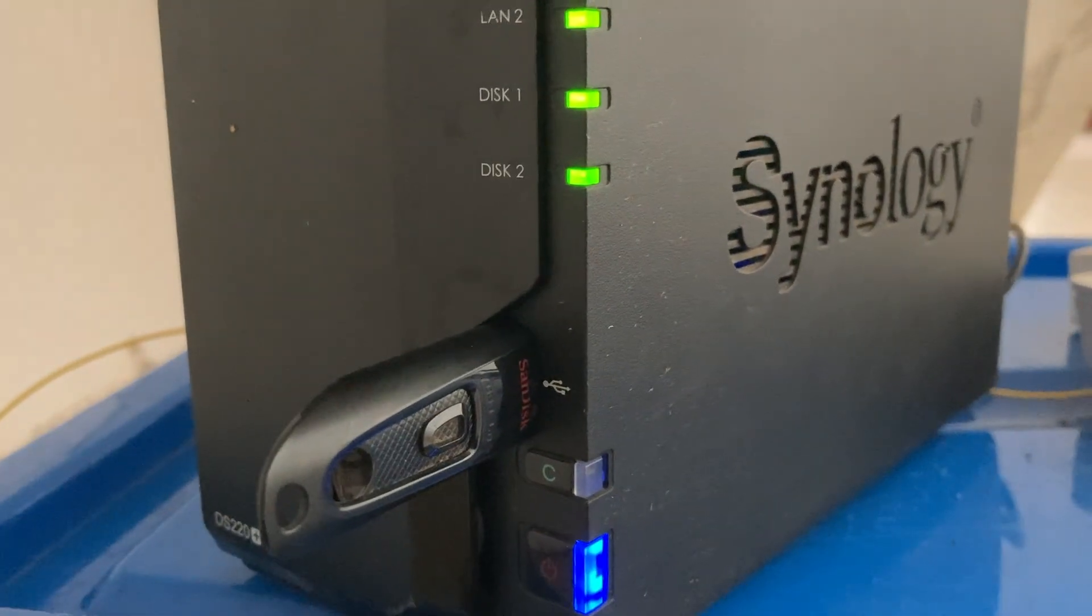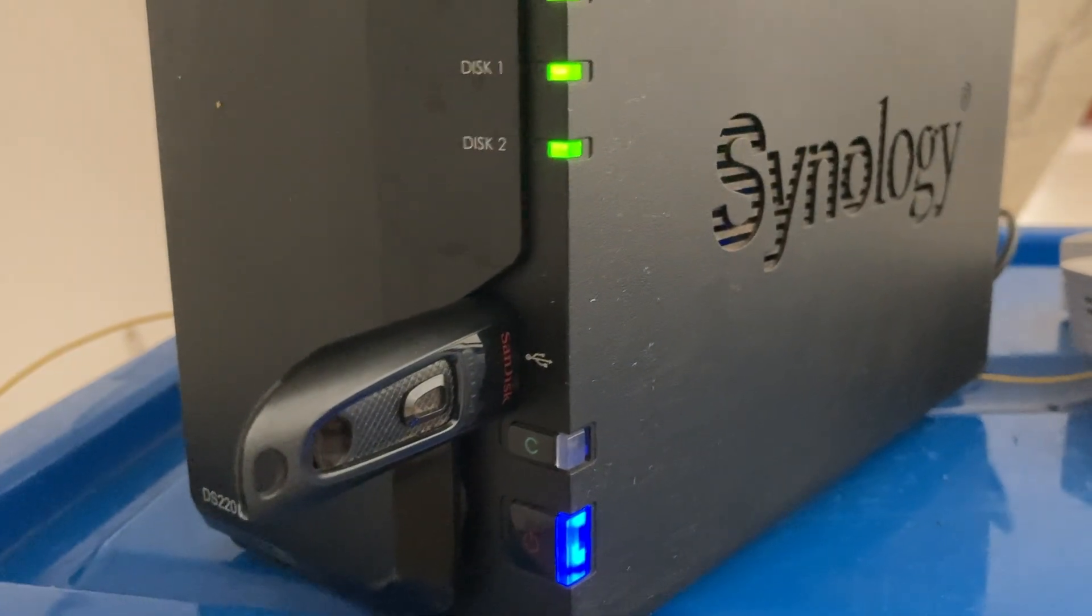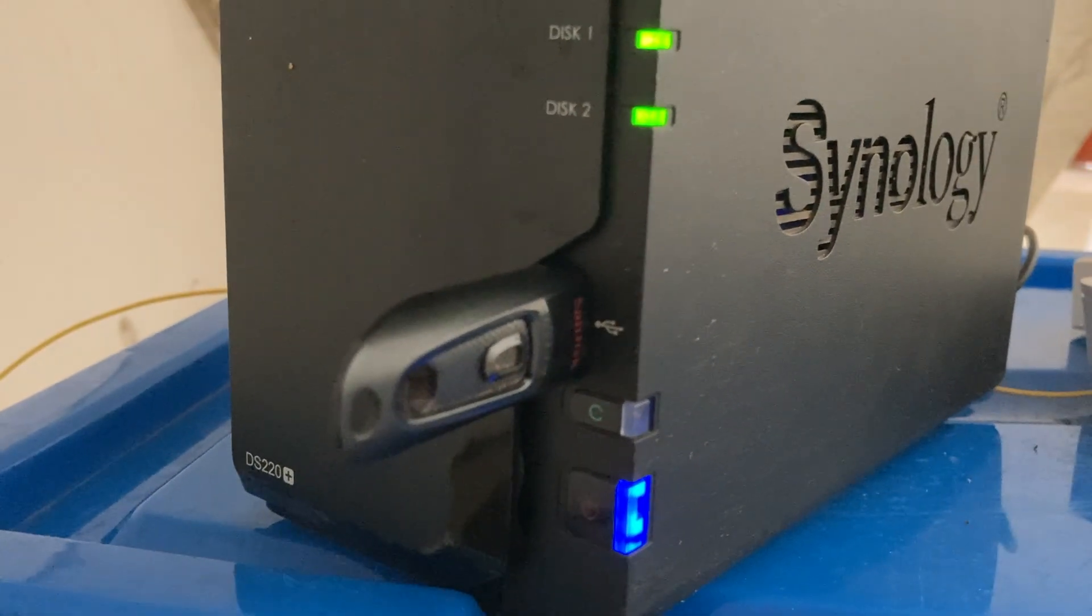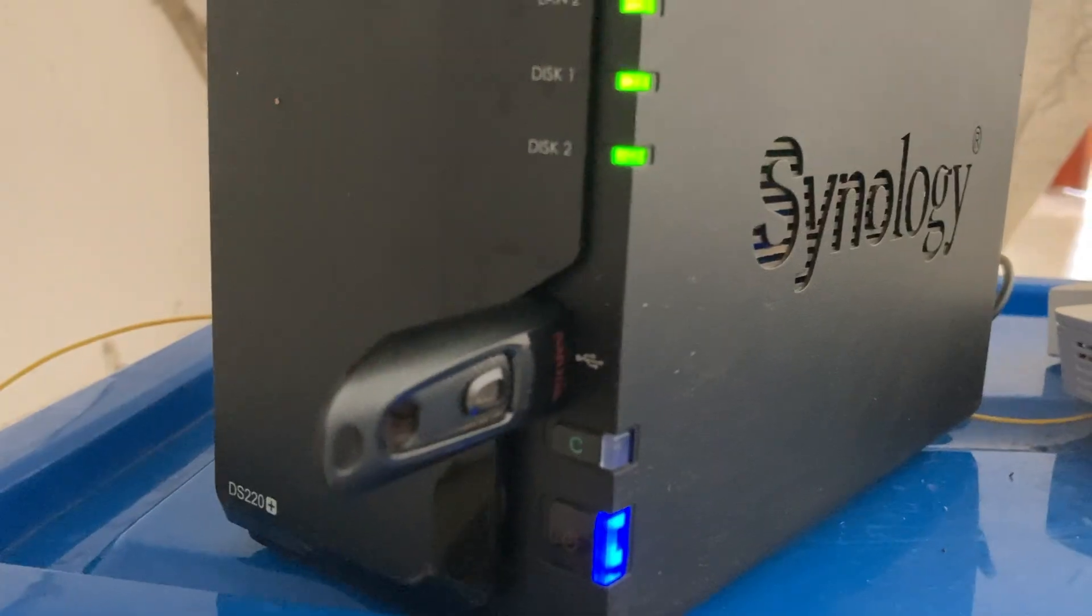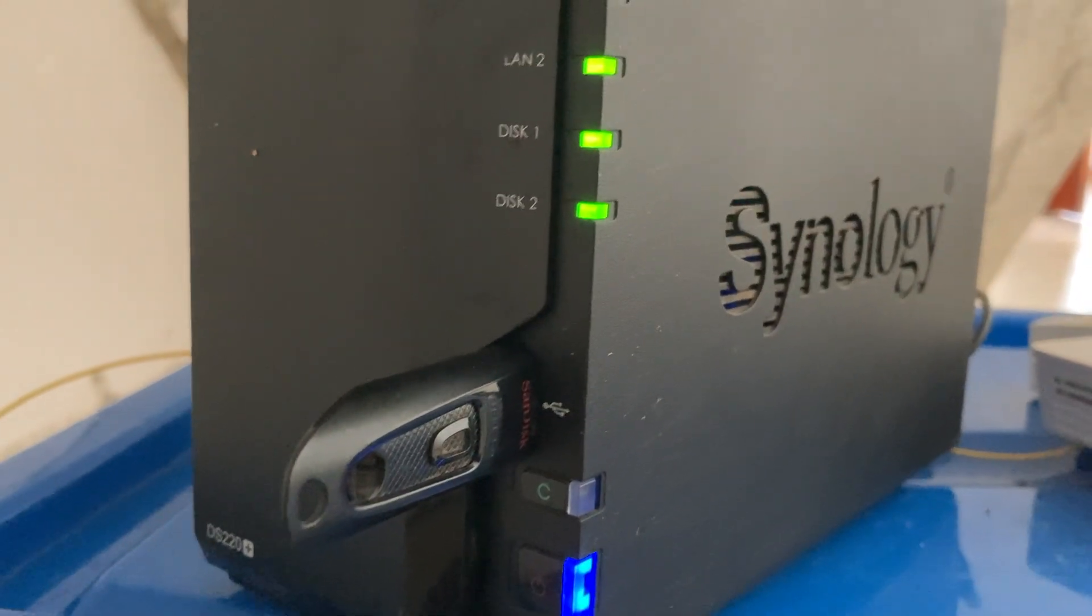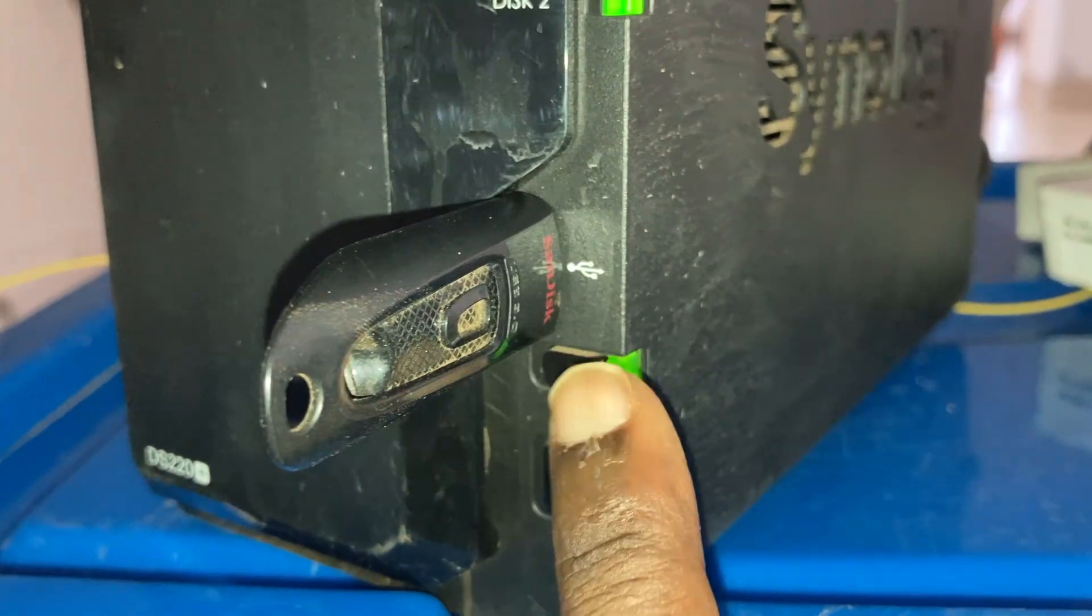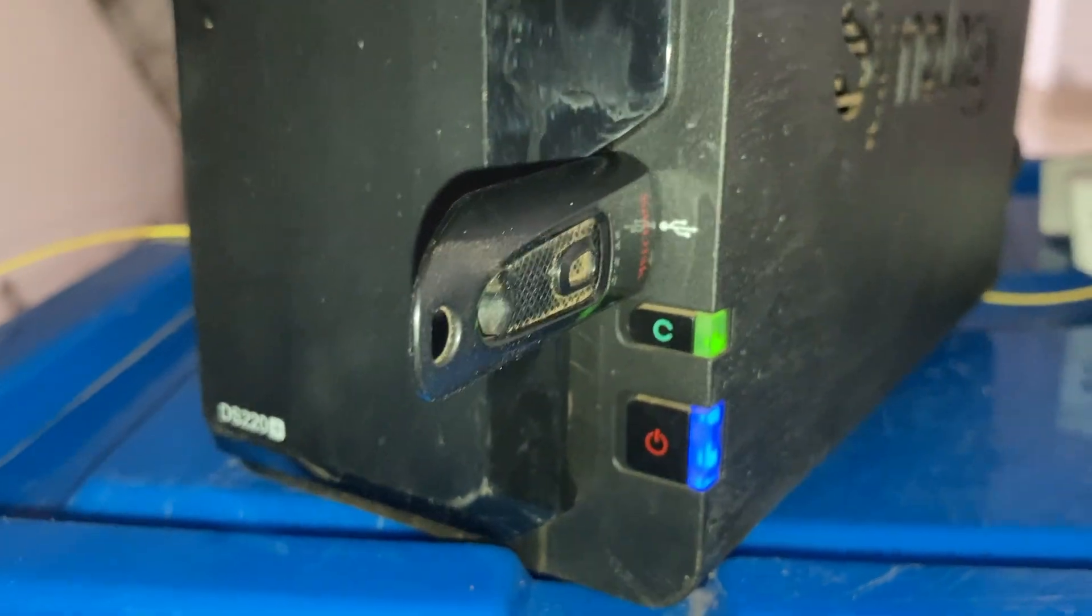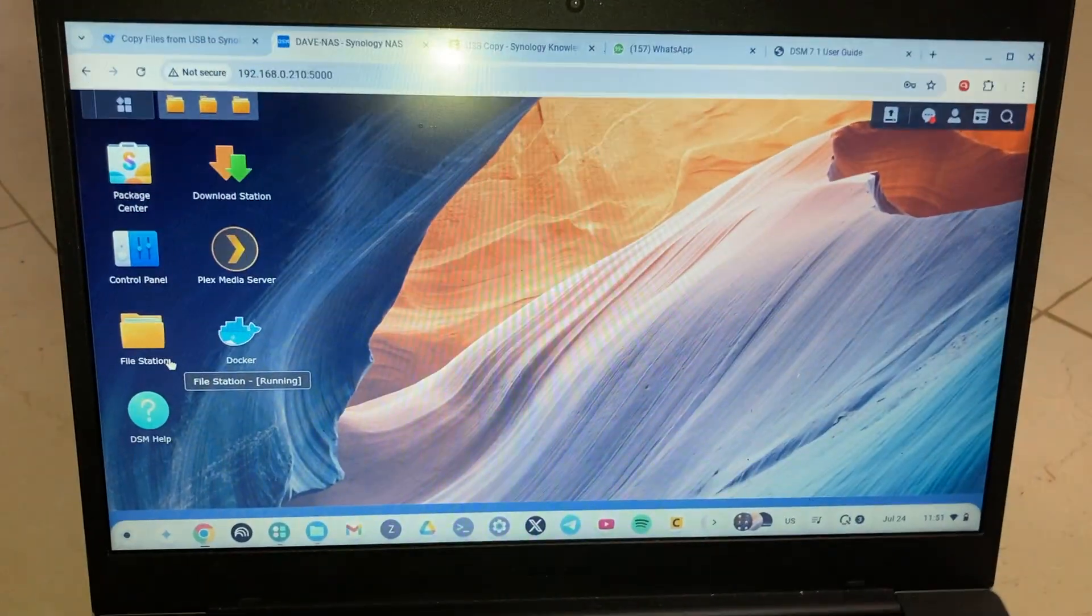I find that extremely convenient and a very nifty feature that Synology NAS drives have. Otherwise, if you don't use the hardware copy button to copy files from your USB flash disk to the NAS drive, then you'll simply have to come to file station right here.